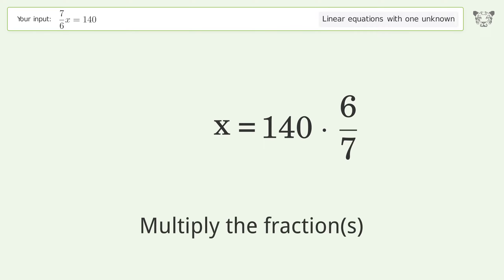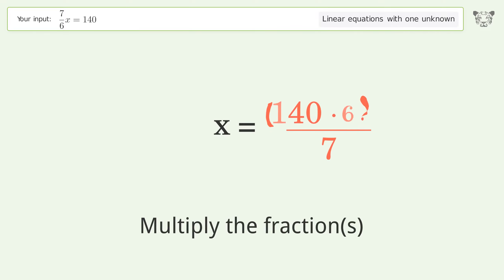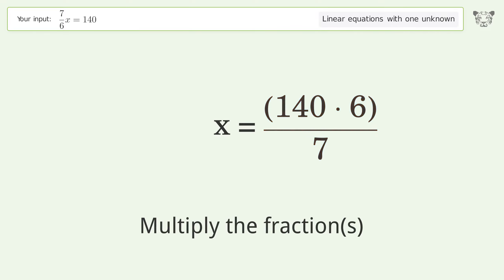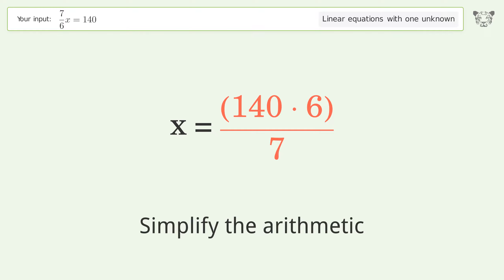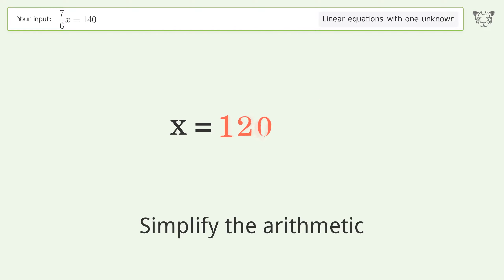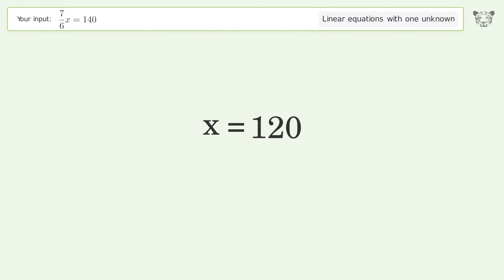Multiply the fractions and simplify the arithmetic. And so the final result is x equals 120.